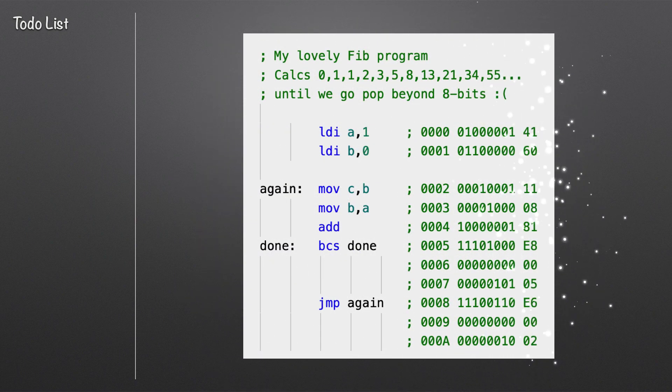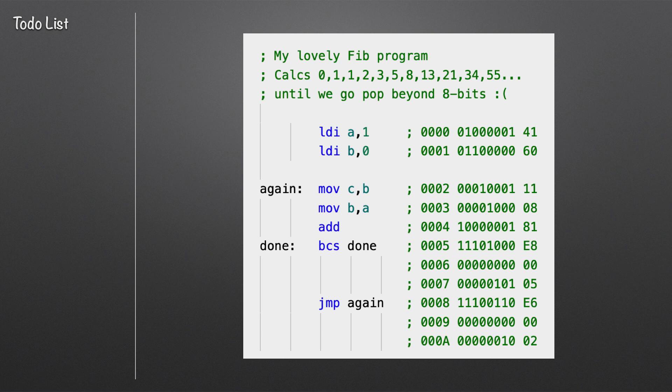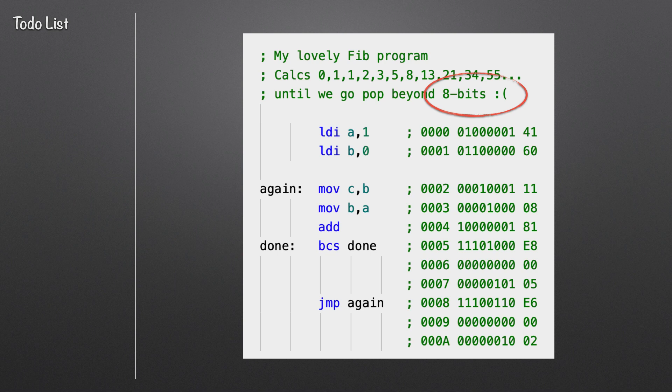At the end of the videos, you saw this program that was used to calculate the Fibonacci sequence. Now, although it did work, there were definitely some shortcomings with it. First of all, it can only do 8 bits, and that means you could only count up to as high a value as can be held in 8 bits, which isn't very much.